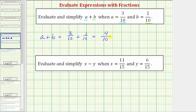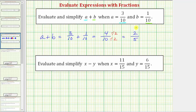But we still need to simplify this fraction by simplifying out all the common factors, other than one, between four and ten. Four and ten share a common factor of two, so one way to show the simplifying would be to divide the numerator and denominator by two. Four divided by two is equal to two, and ten divided by two is equal to five. Two-fifths is simplified because the only common factor between two and five is one. This is one way to show how to simplify the fraction.